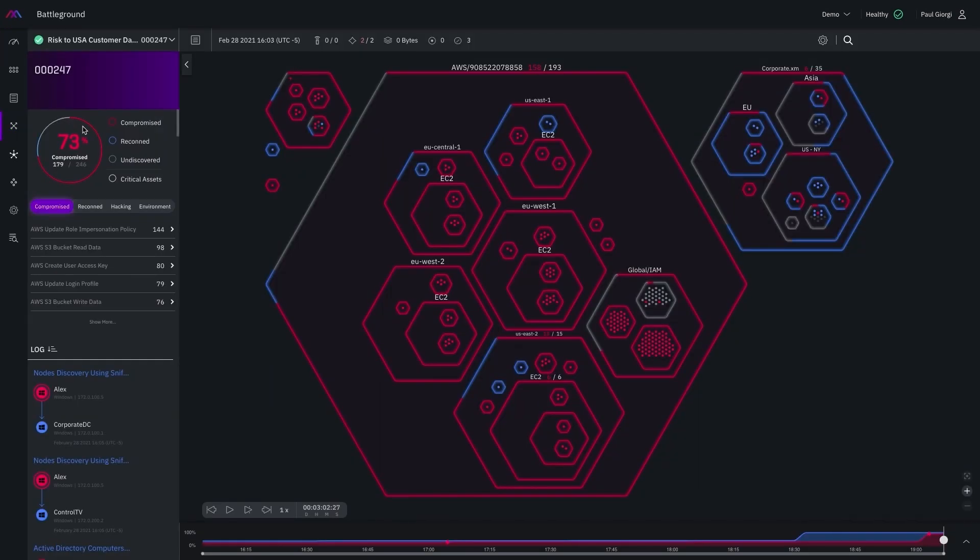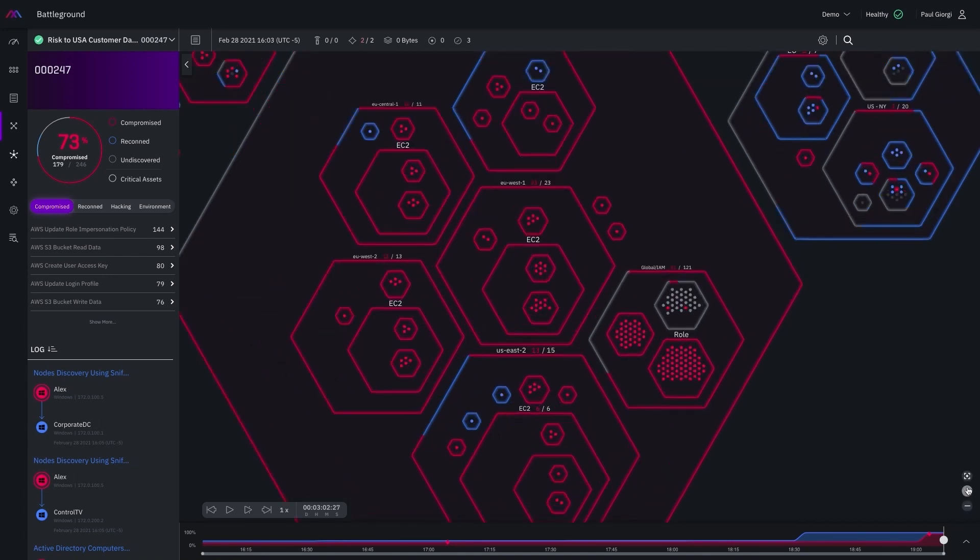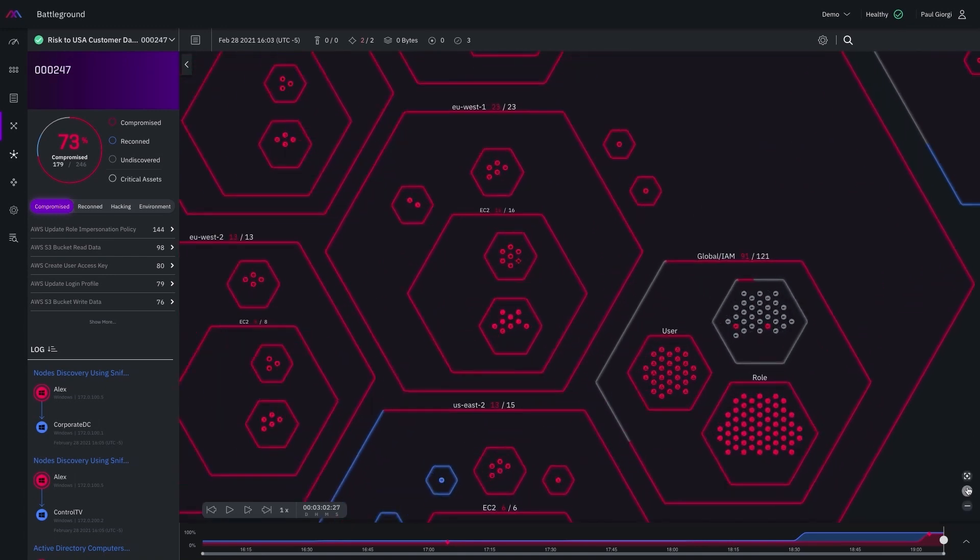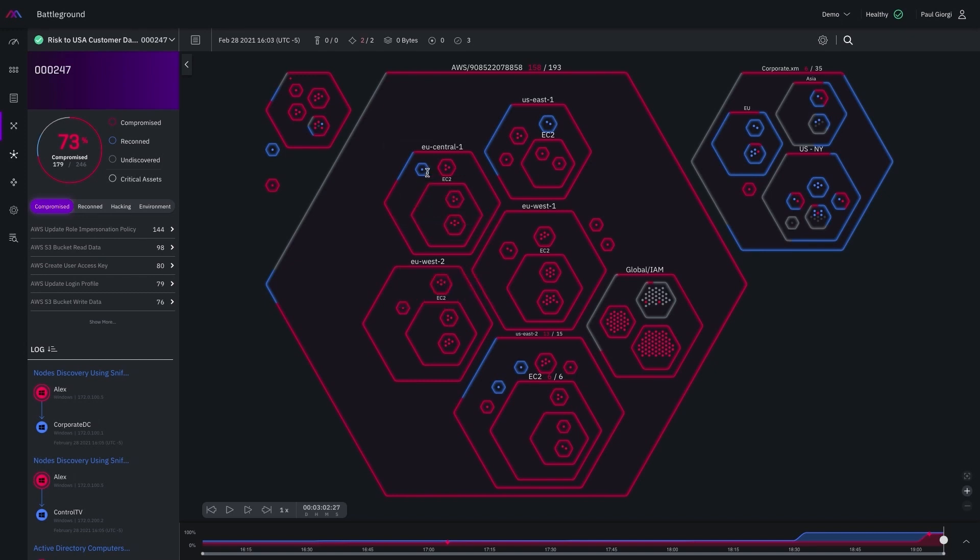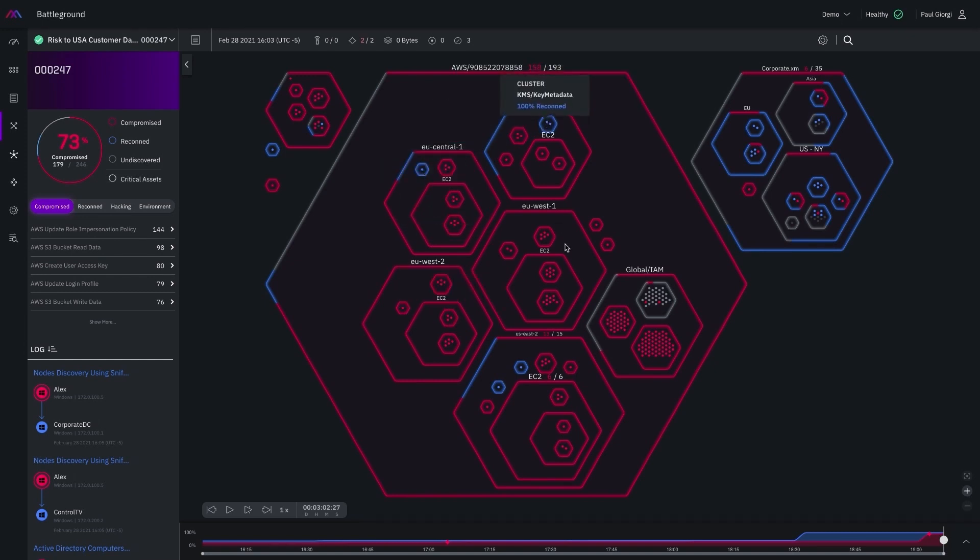This is my favorite screen, the battleground. It provides an amazing interactive view into what occurred during the simulation. We always start at the end of the simulation where you could see the entities that were compromised shown in red, the entities that were discovered but not compromised by the attacker in blue, and the entities that were not discovered by the attacker in gray.